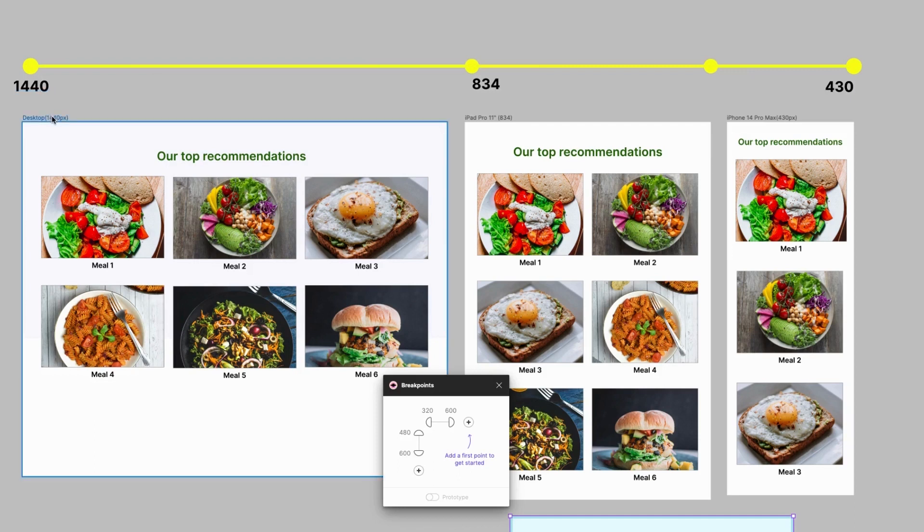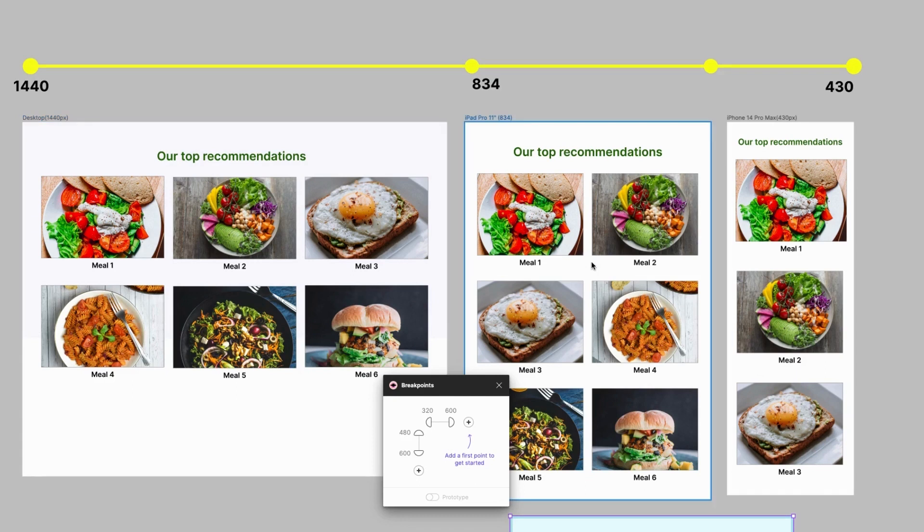Or when the page size or width falls between 834 pixels to 1440 pixels. So these are all breakpoint specifications. Of course these are not definite and can always change.